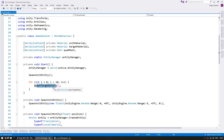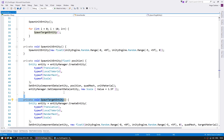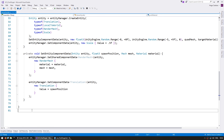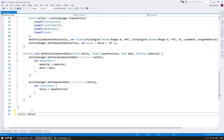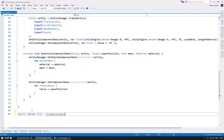Now the first thing we need in order to be able to find the closest target is to identify which entities are units and which are targets. Right now they both have the exact same components so it's impossible to tell which one is a unit and which is a target. So in order to identify them we're going to create simple components that will work as tags. Down here we just need to make a struct, let's call it Unit, and it implements IComponentData and it is completely empty. This empty component works as our unit tag. Then let's make another one for our target.